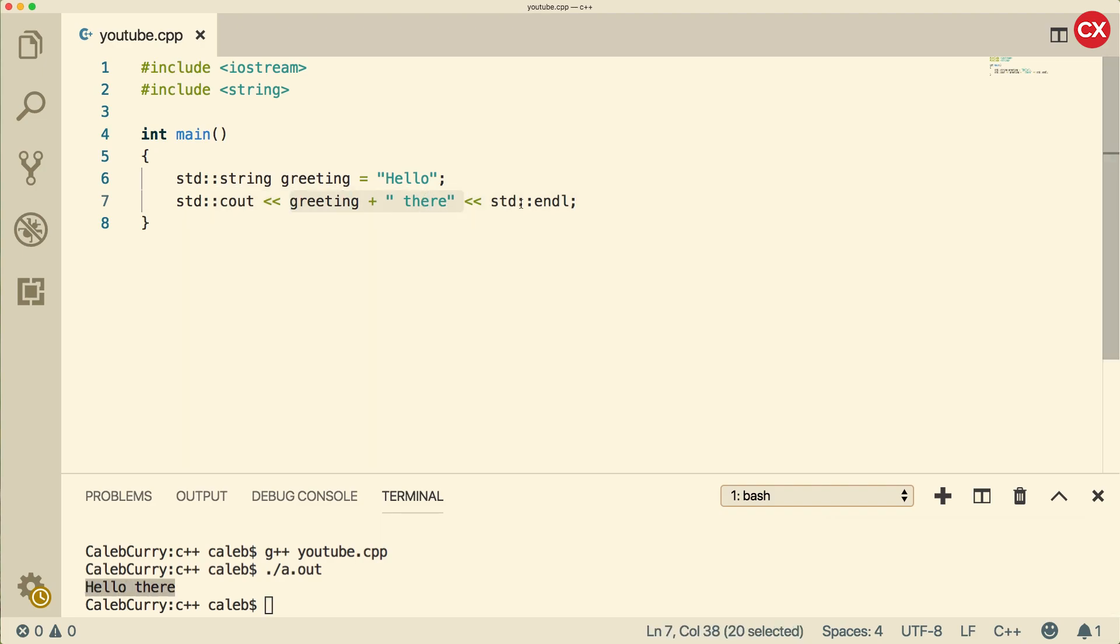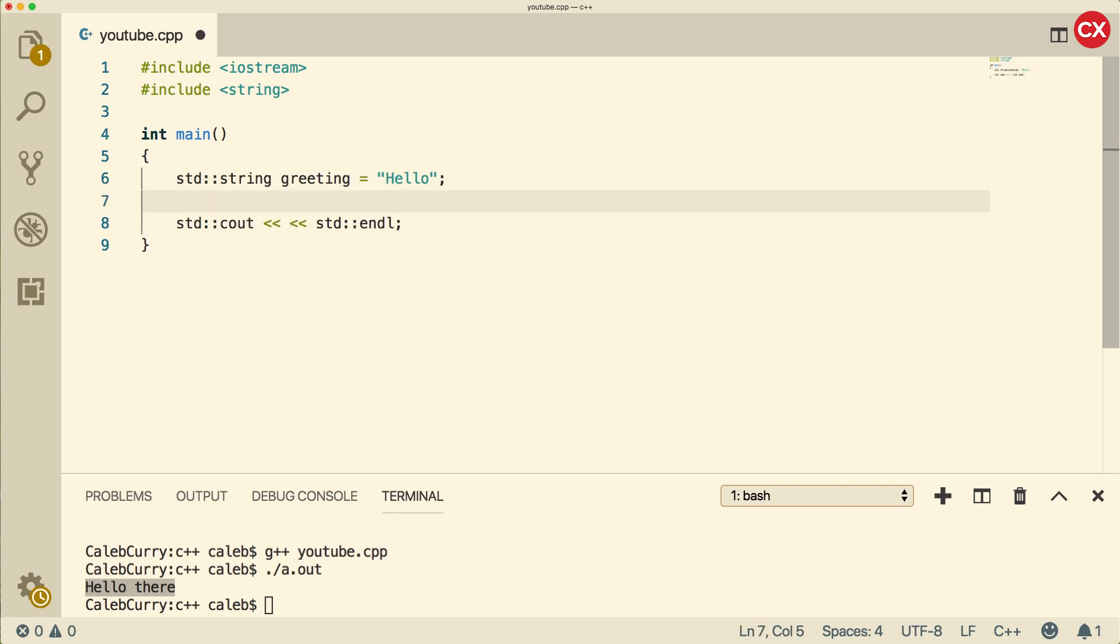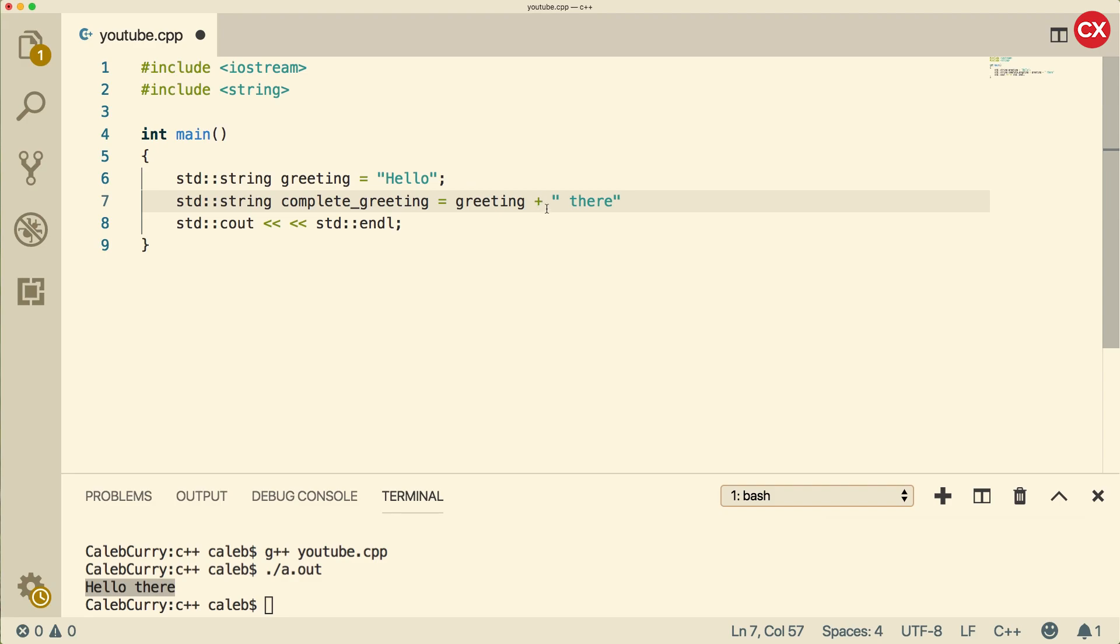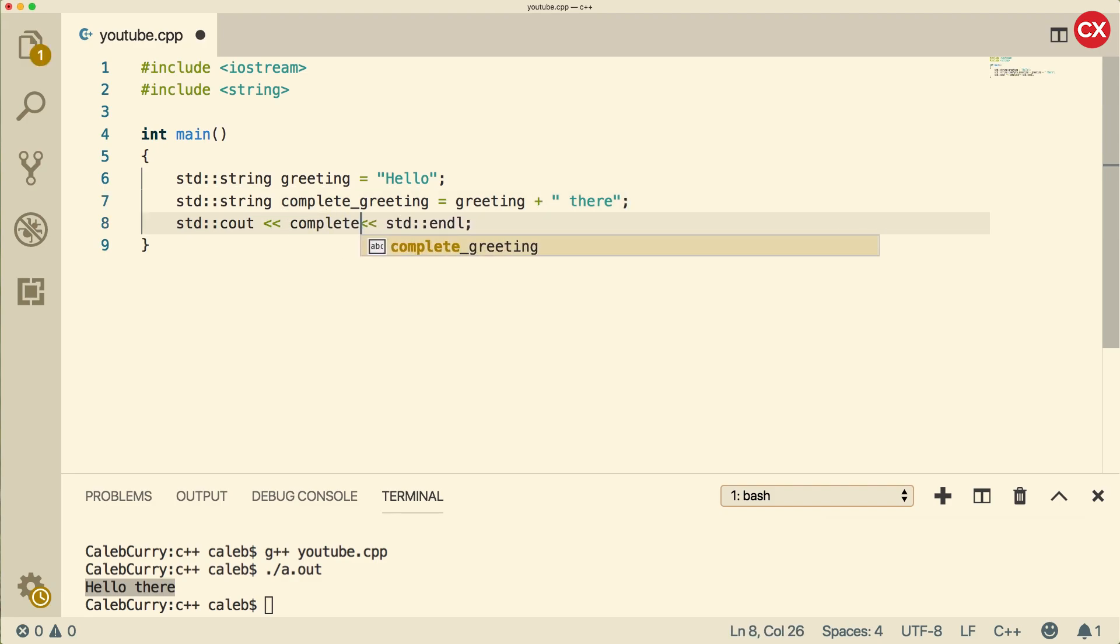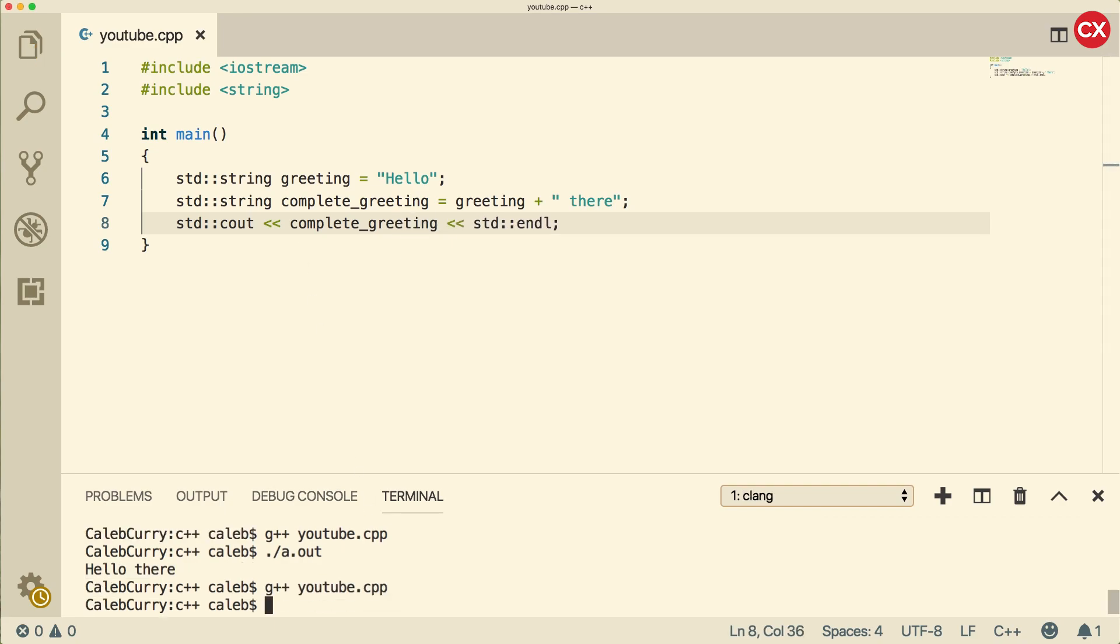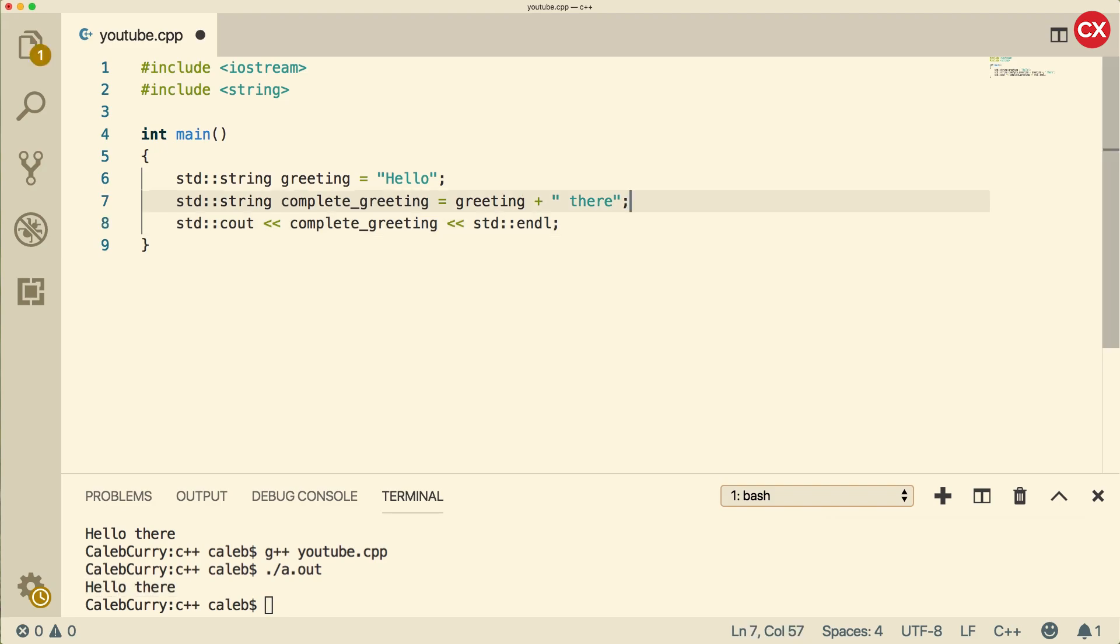We're doing that inside of an expression, but we could assign that to another string. I can create a new string and say complete greeting, and assign that greeting plus there. Then when we output it, we could just say complete greeting. You can see it gives us the exact same result.